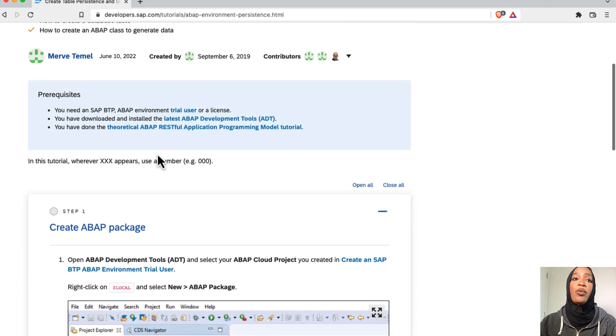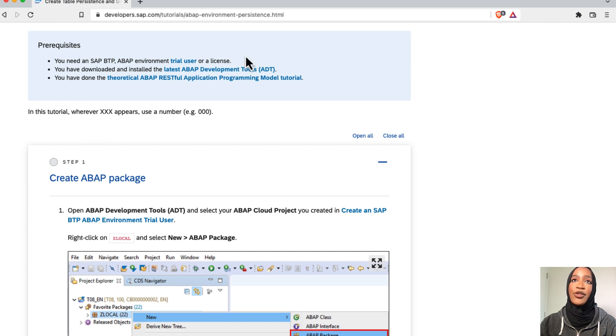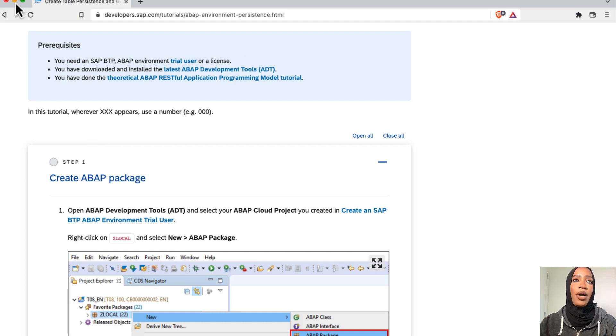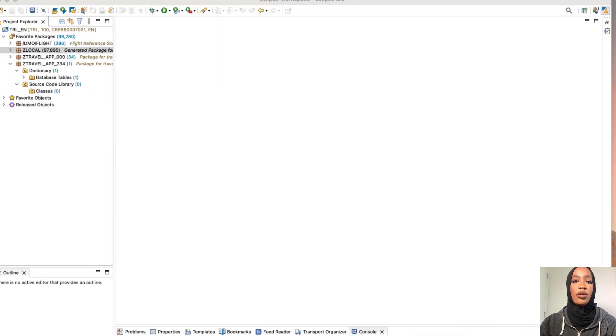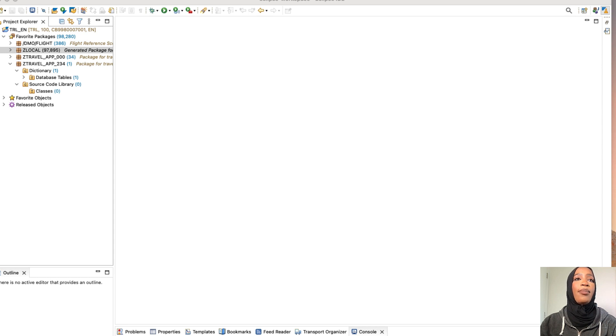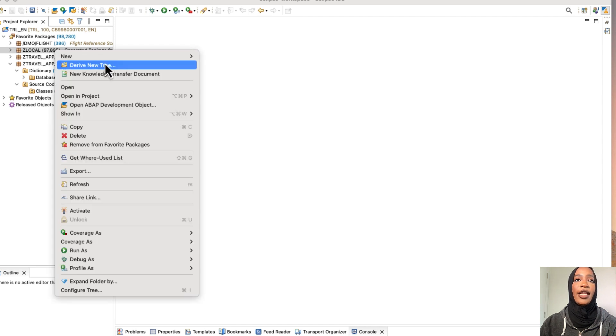Now, we're going to make sure that we create our ABAP package first. Let's first open up our Eclipse right here and then we're going to go in and click on our ABAP cloud project, which is right here, and then click new.